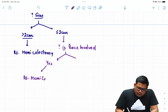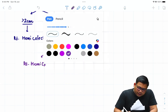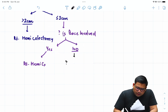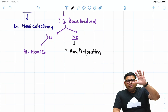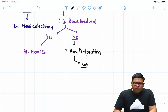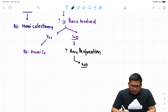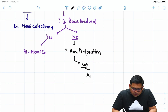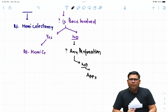If the size is less than two centimeters and the base is not involved, the next thing to check is whether there is any perforation — because the appendix tends to undergo gangrenous evolution very commonly. If the answer is no perforation, the base is not involved, the size is less than two centimeters, and there is no perforation — you manage this patient with appendicectomy. You can continue with laparoscopic appendicectomy.